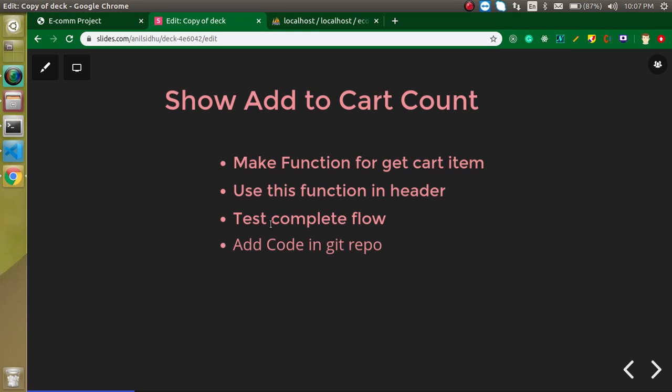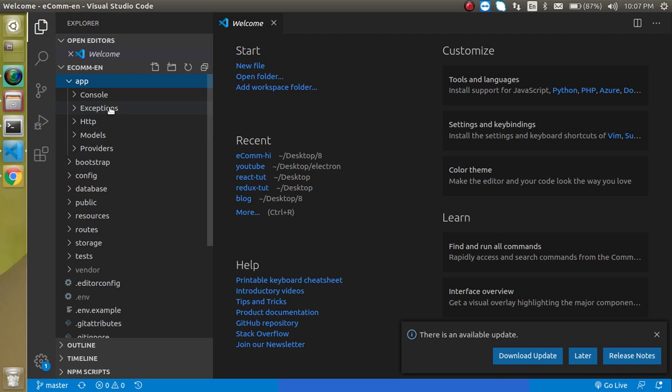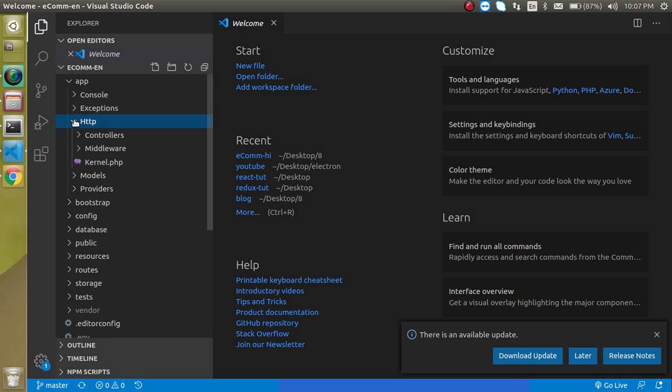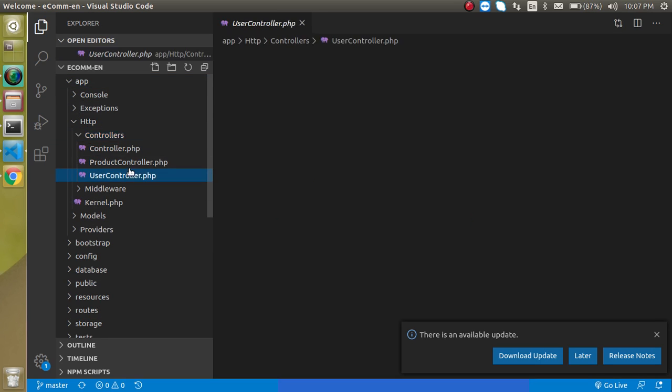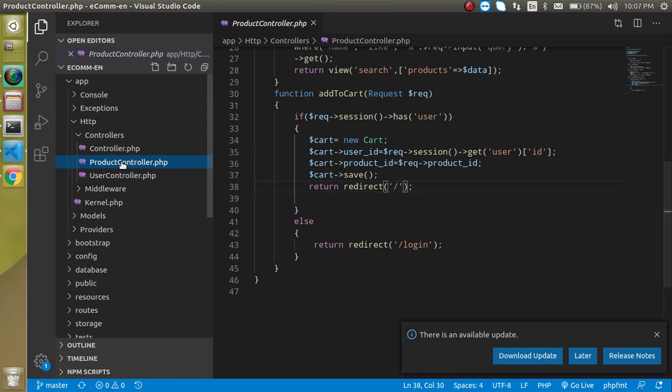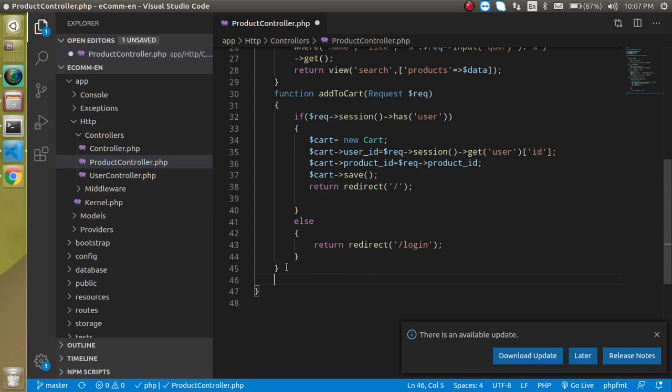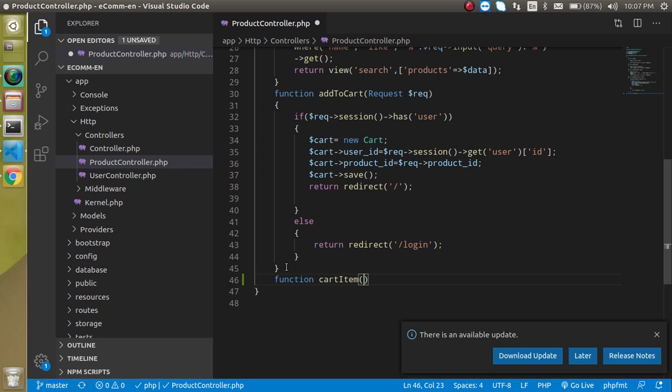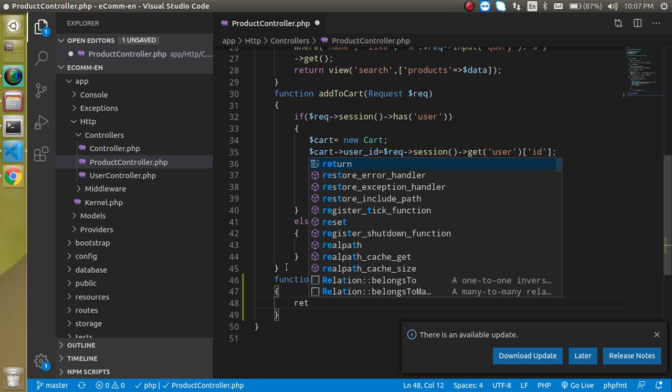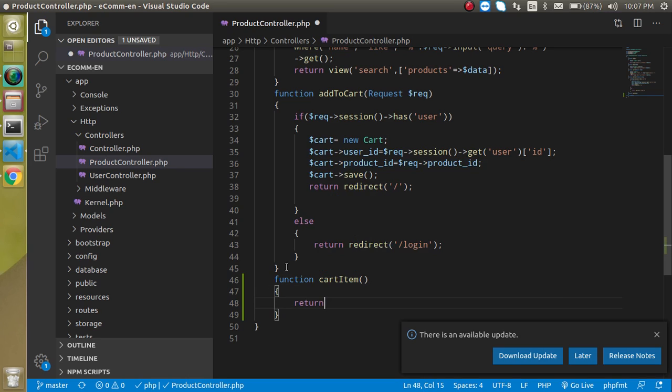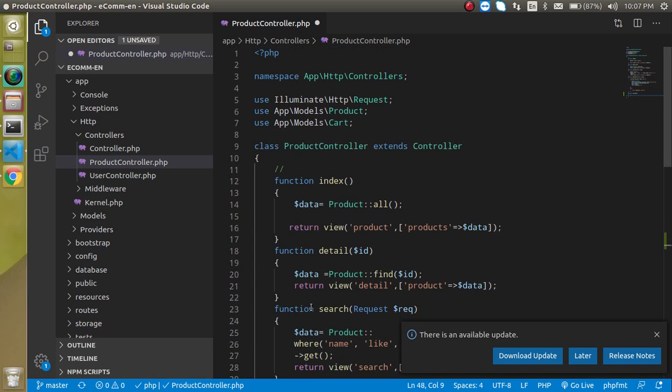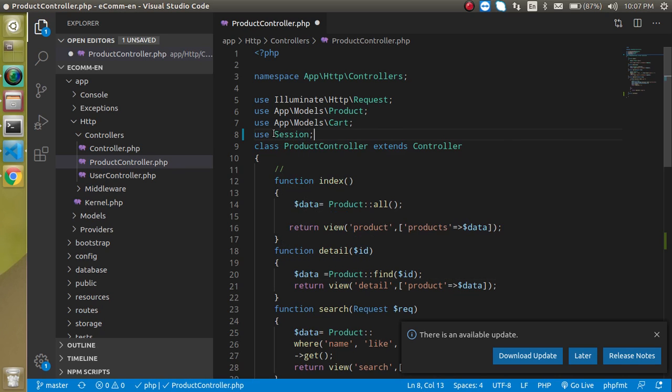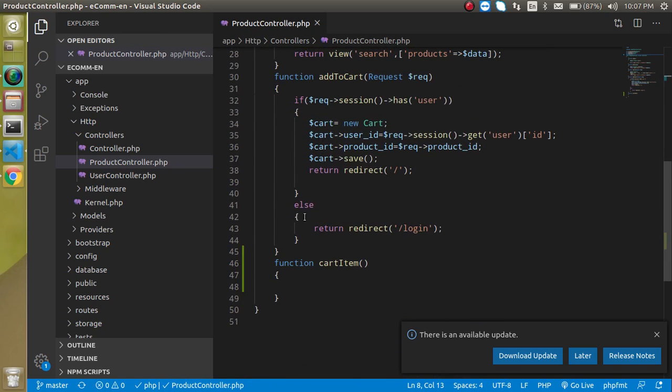First of all, we need to make this function inside our controller. Just go inside the controllers and jump to Product Controller. Let's create one more function. My function name is cart item. We will return some data here, but first let's get the data from the session. We need to import the session for that. Just choose session here and now we can use session inside this function.